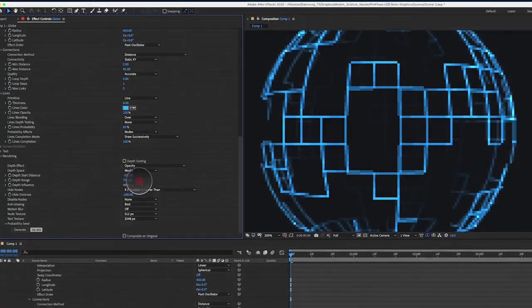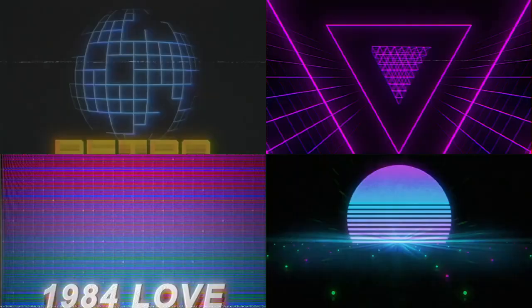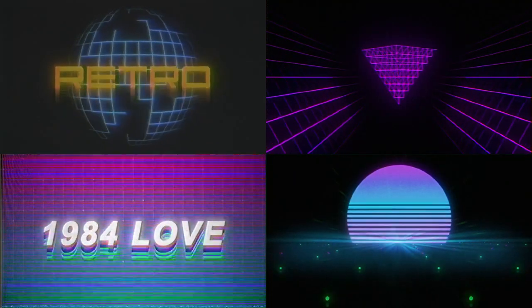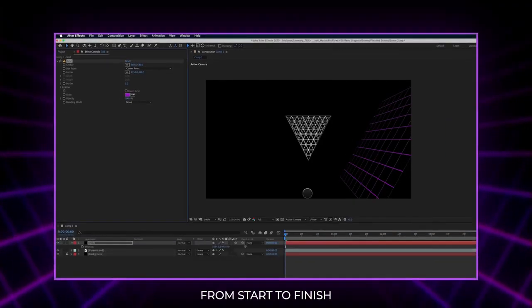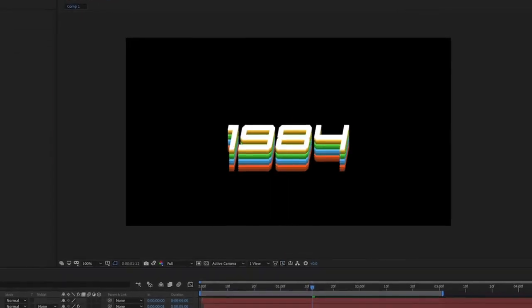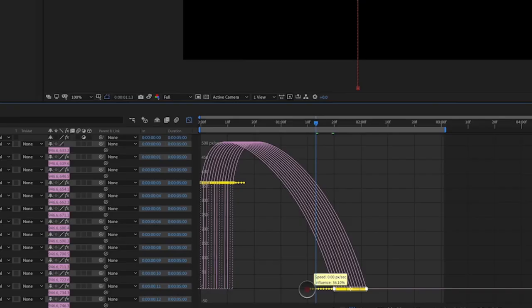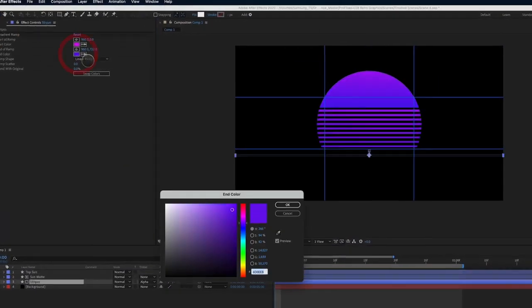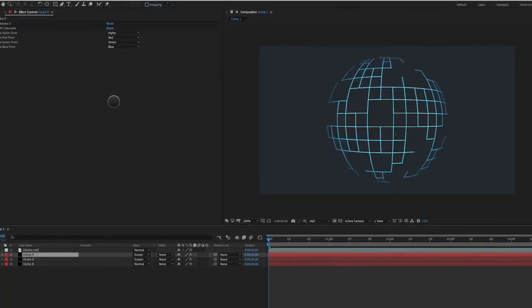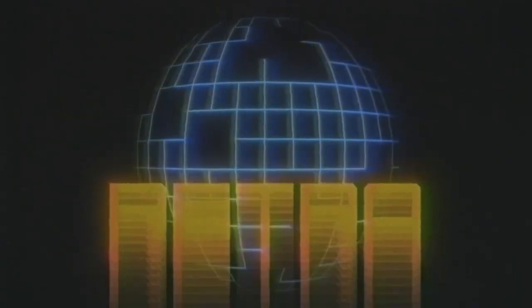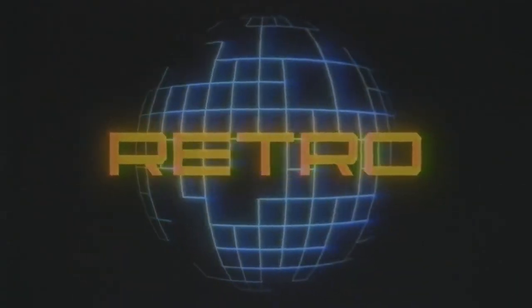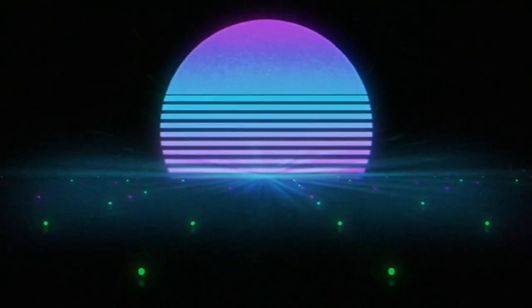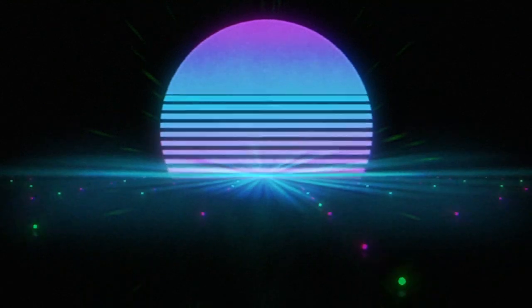This course takes you through the entire process of creating four retro style animations from start to finish in After Effects, using simple tricks and techniques that can be applied to any project. After completing this course, you will be able to create retro style motion graphics without having any prior experience. So if you want to recreate the feeling of 80s retro style in your motion graphics, this is the course for you.